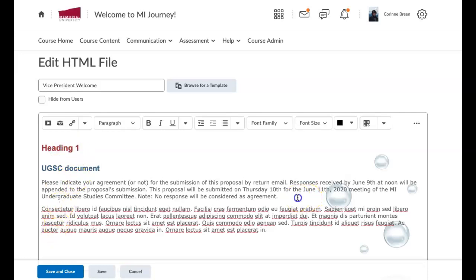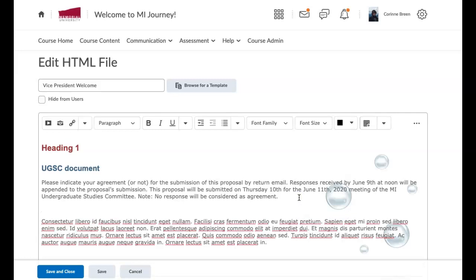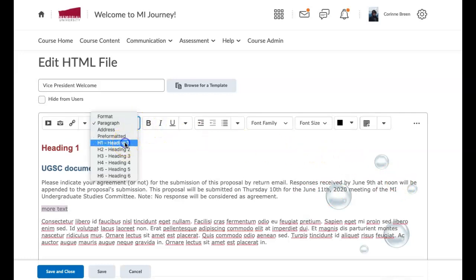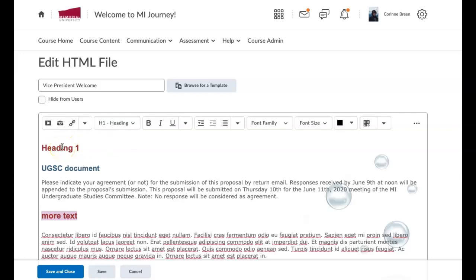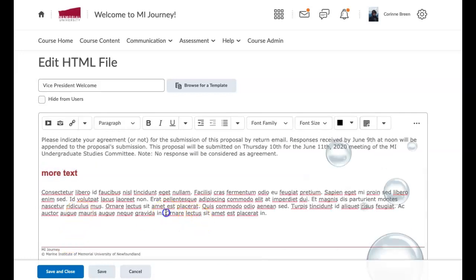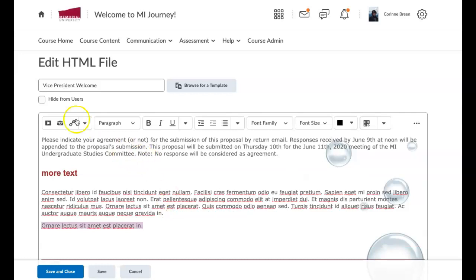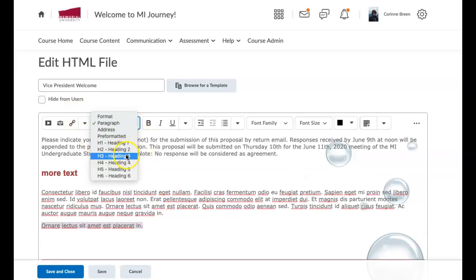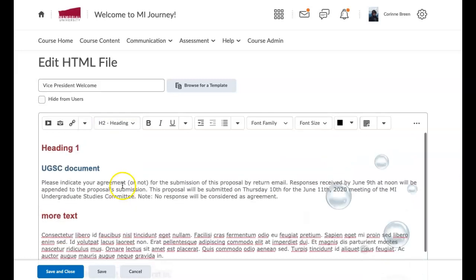Let's say you click enter and put more text and you want that to be heading one — you just select it and click heading one, and it'll make it the same font, size, and color red. If you press enter again and want the next line to be heading two, it's all right here. Heading two is blue and smaller. That's how you add your headings.